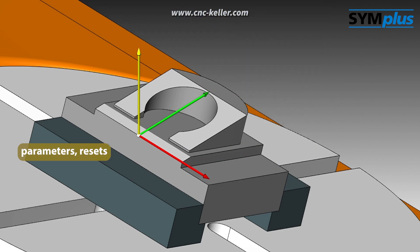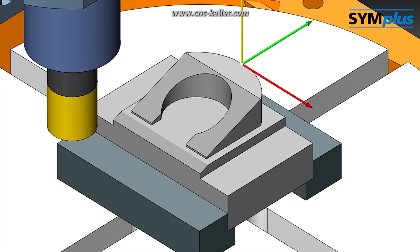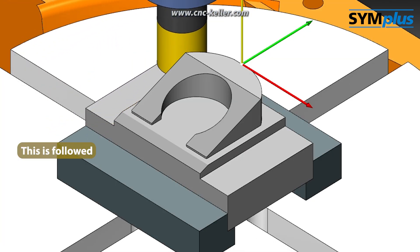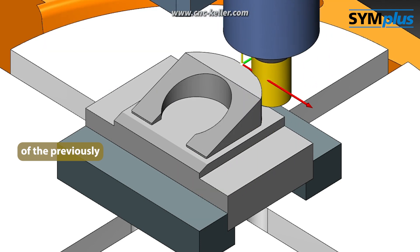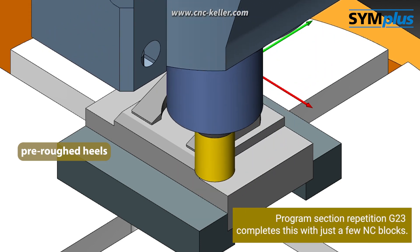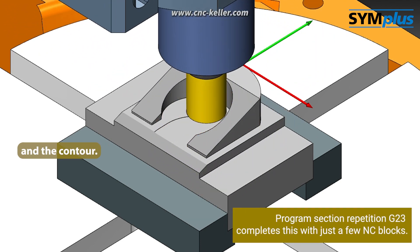G15 without any other parameters resets the plane swivel. This is followed by the finishing of the previously pre-roughed heels and the contour.